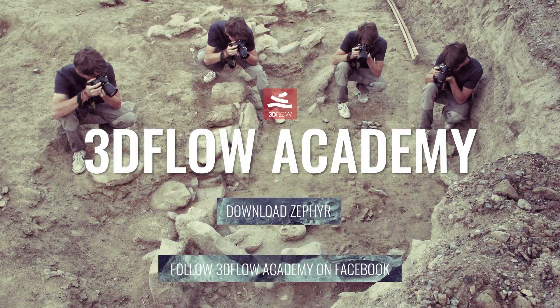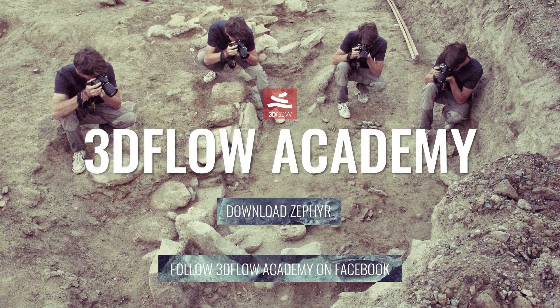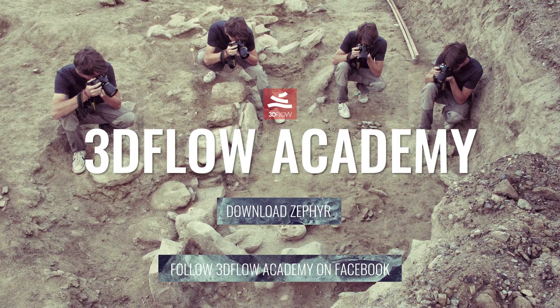Thank you for watching and don't forget to join our 3D Flow Academy Facebook group to vote for the next video tutorial.